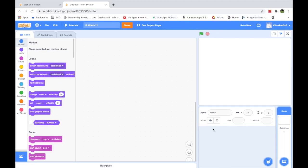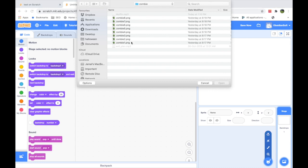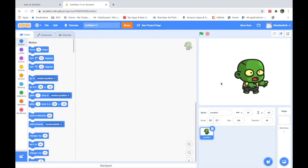First, click on Create. Let's get rid of Scratchy the cat. I will be using my own sprite in this game, and in this way I will also be showing you how to upload your own images on Scratch. So I will go to Sprite, choose a sprite, and then click on Upload Sprite — and this is my zombie. I will be making a zombie game. I'll upload the first image, the first costume.